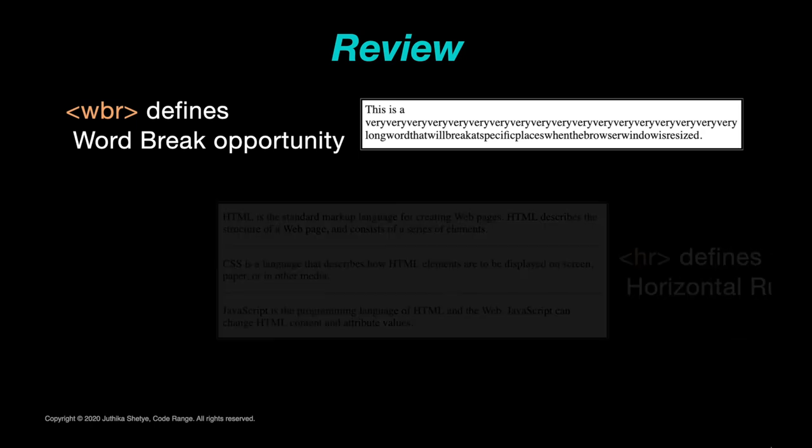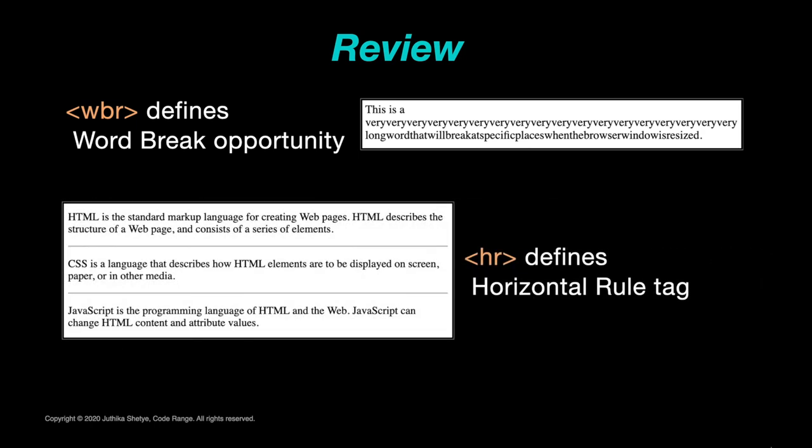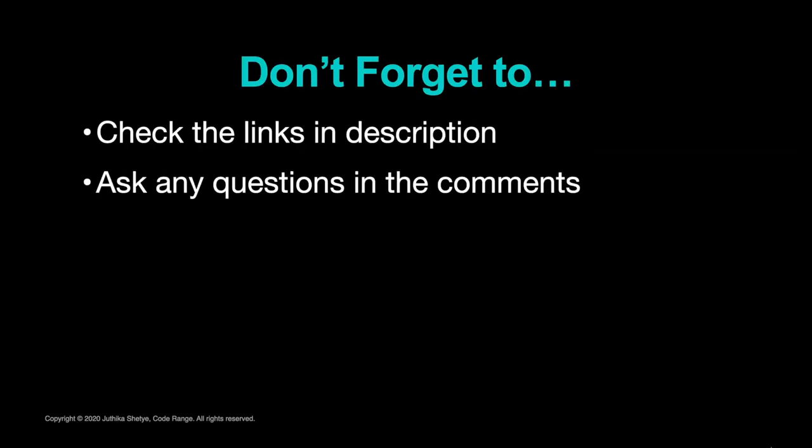The HR element is displayed as a horizontal rule that is used to define a change in content. So that's it for today. I've put the link to the code for this class in the description below and also the links of other things I mentioned. So don't forget to check it out.